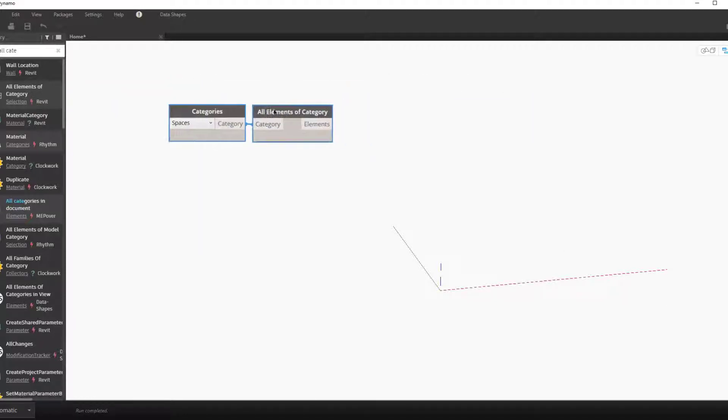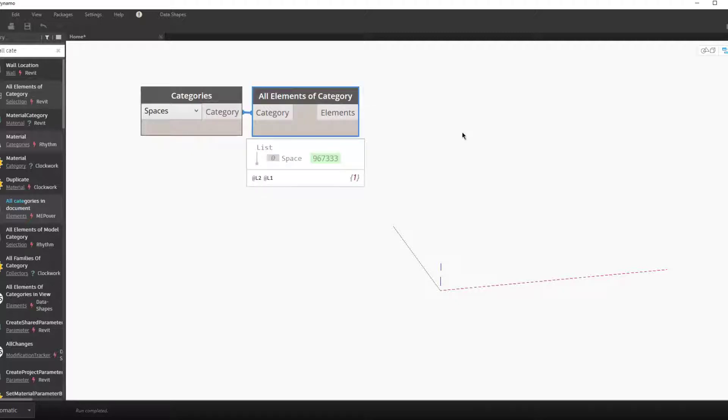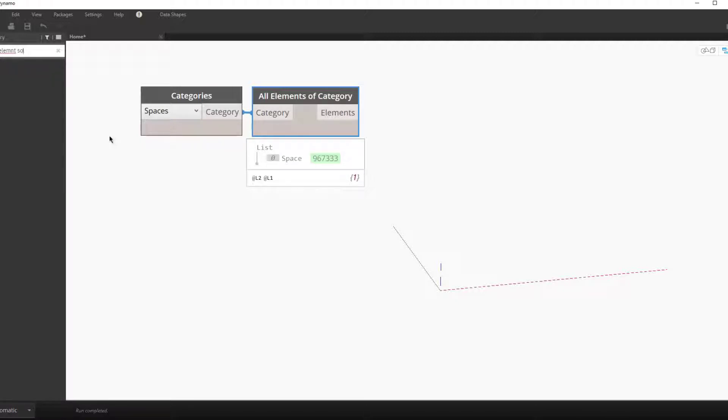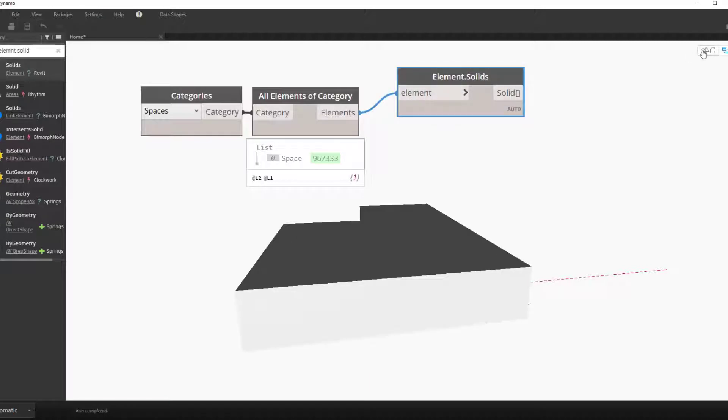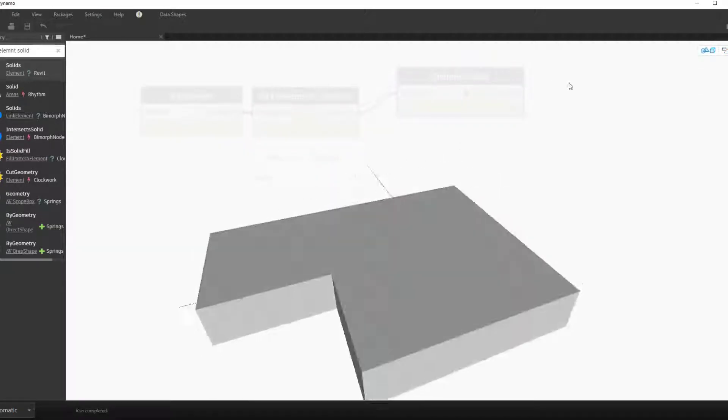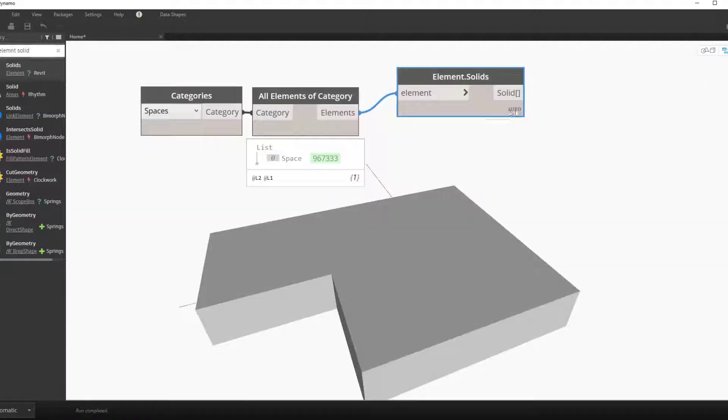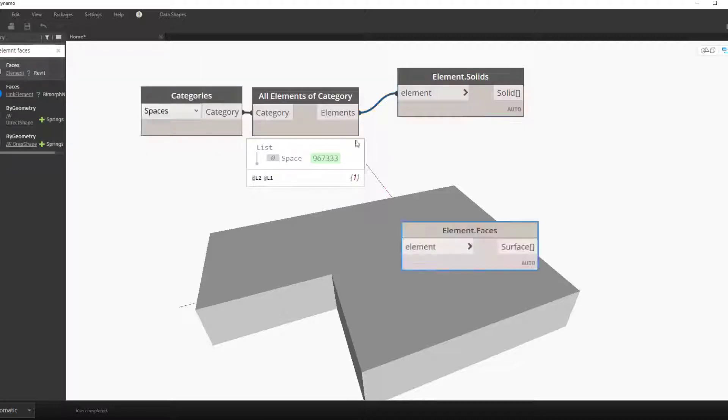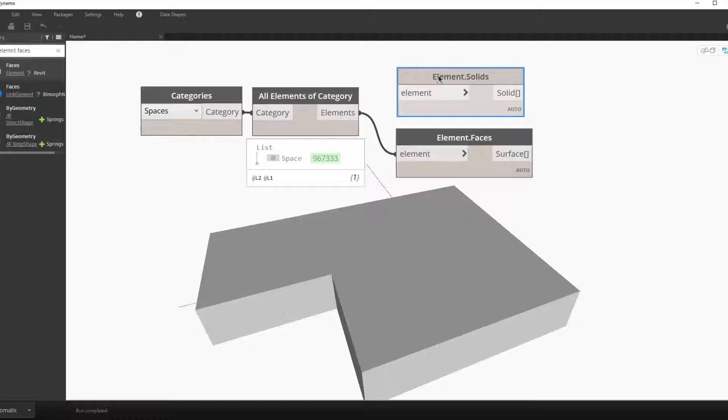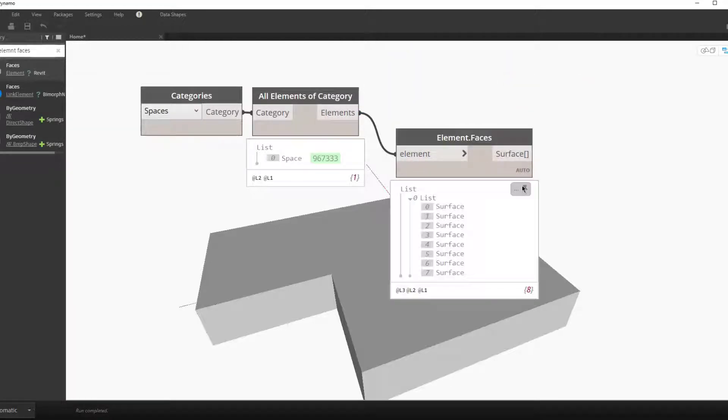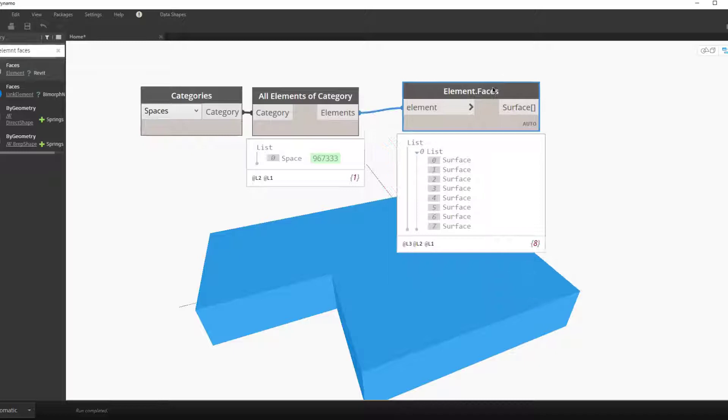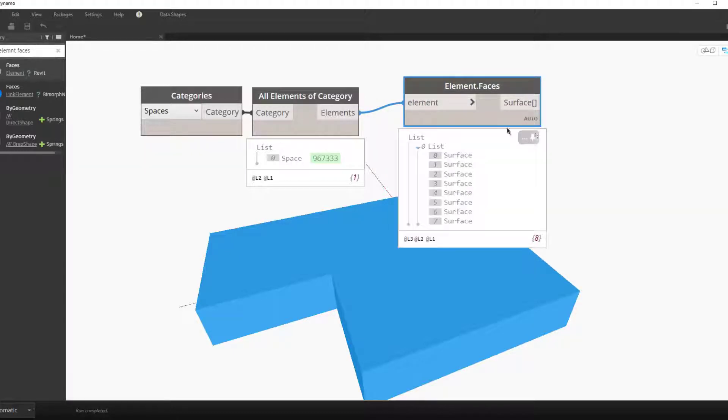The next goal here is to get the bottom surface of the space. To do that we'll get all the faces of the element. You could get the solid of the element, but we can skip a step by just getting the faces of the element. As you can see it looks the same in the 3D Revit preview, except now we have a sublist of spaces and not a sublist of one solid.